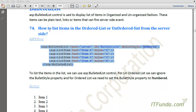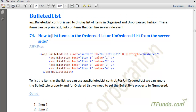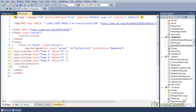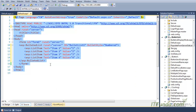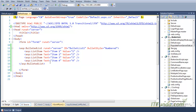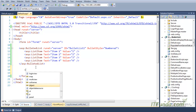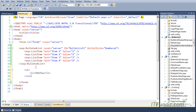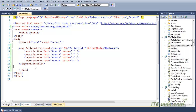Now let us see how to list items in the ordered or unordered list from the server side. In order to list items we can use the BulletedList control. You can also list items using HTML controls like UL for unordered list and LI tags, but here we are going to use ASP.NET controls that get processed on the server side.